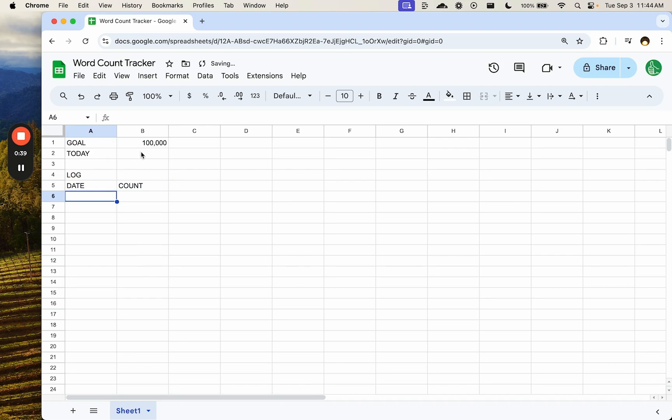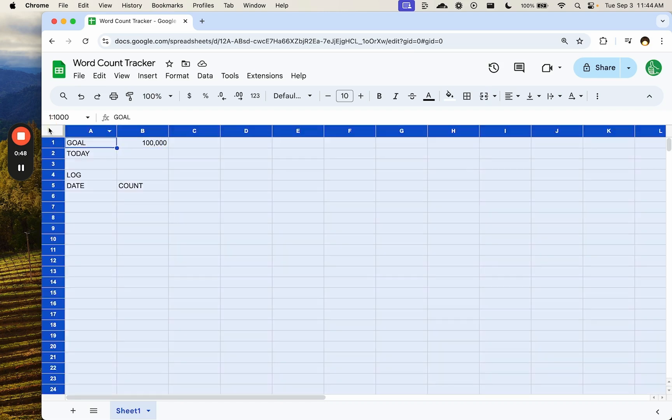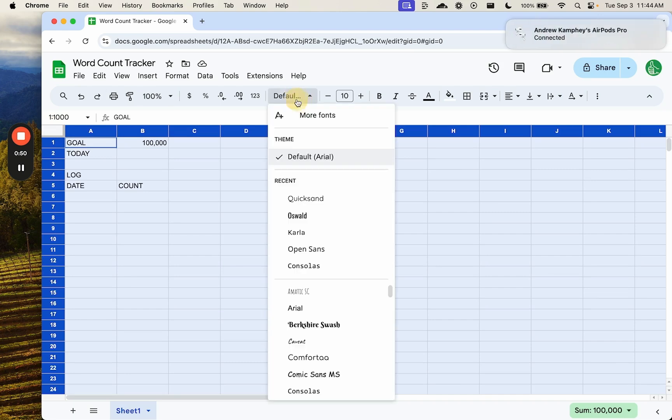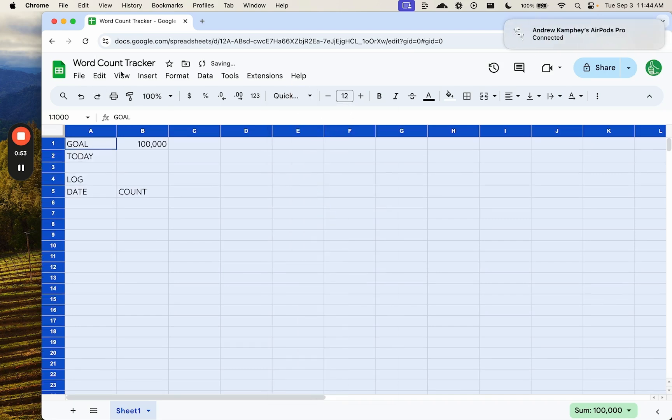And then we're going to see how far away from our goal we are. So we may want to move these things around, but we might want to make it look a little nicer to begin with. Let's use Quicksand, which is 12.